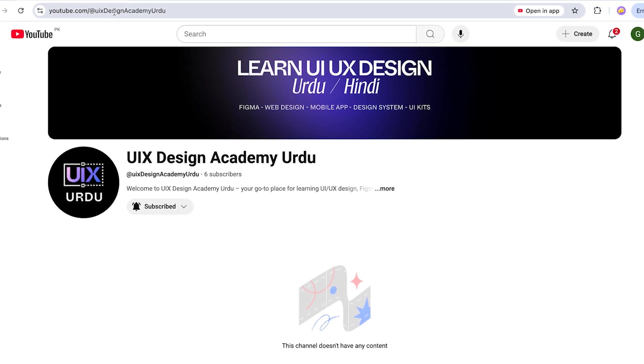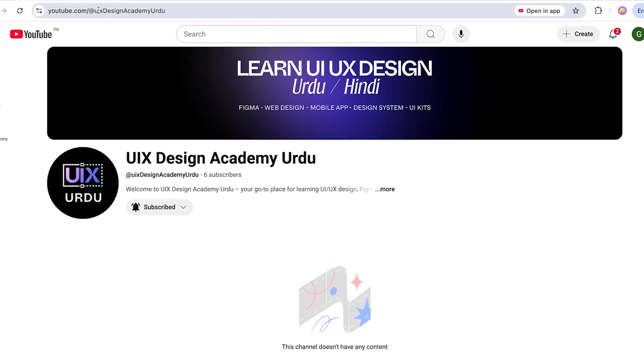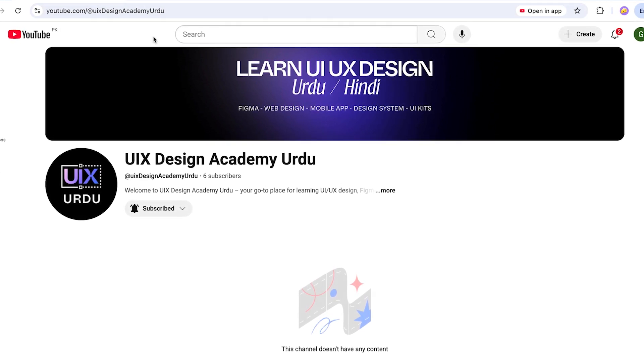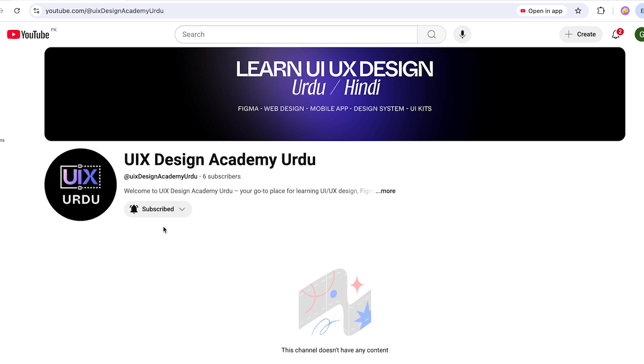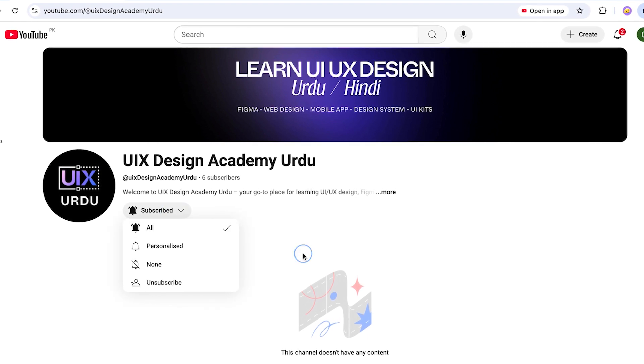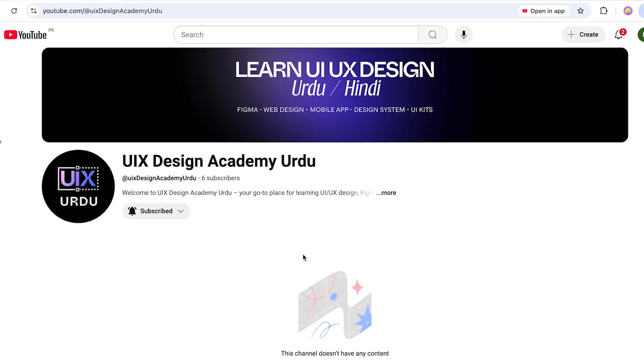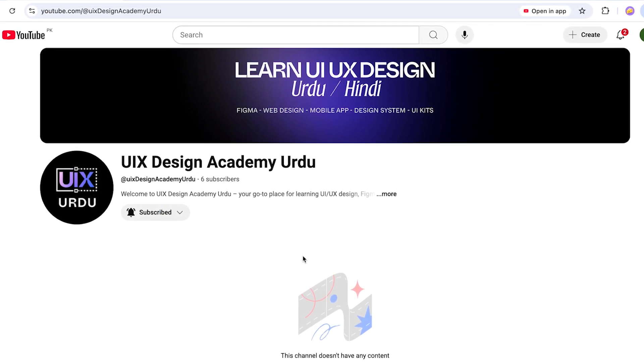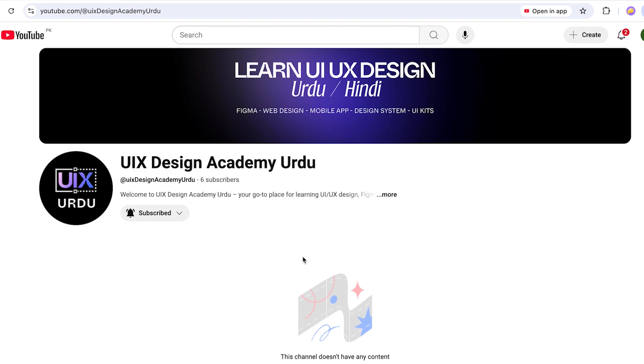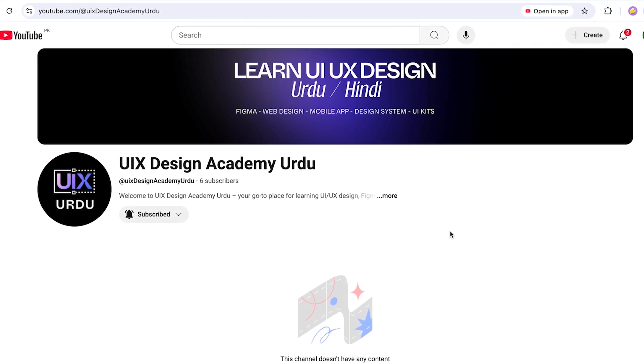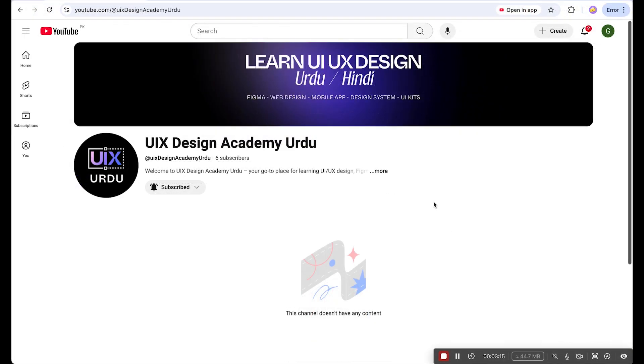This is the handle @UIXdesignacademyurdu and turn on the bell notification icon so soon you will receive notifications about new videos uploaded on this channel. Now let's start and create our UI design.